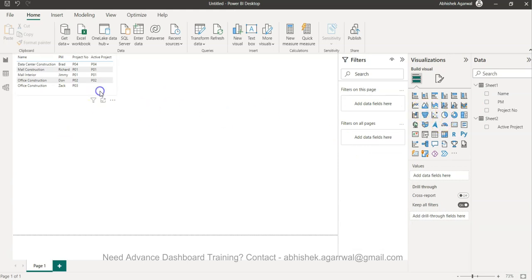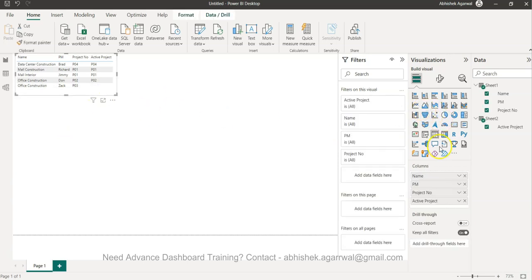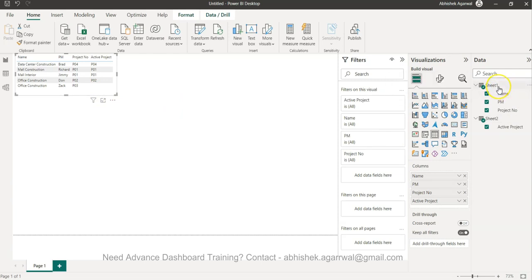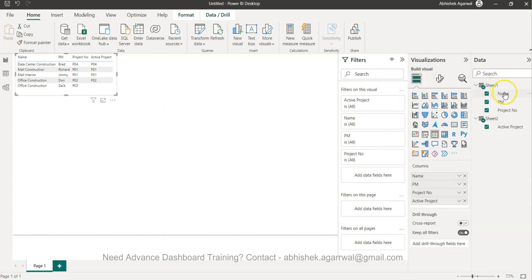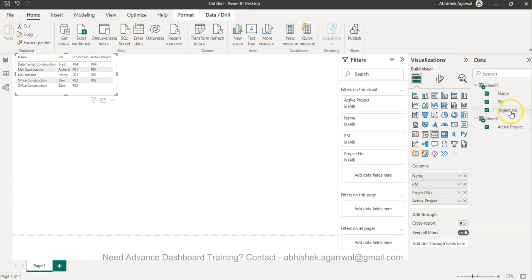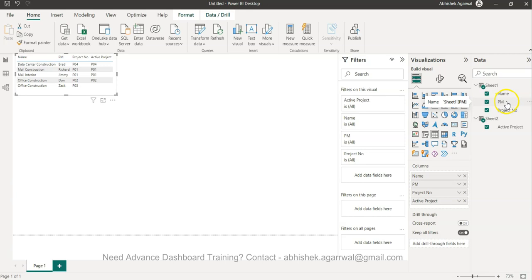What I have is this table. This is a dummy project, a dummy sheet or dummy data where I have the project number, name, and project manager - who is the project manager.